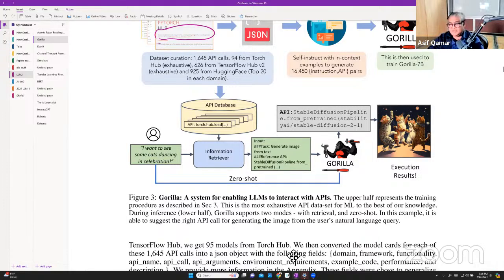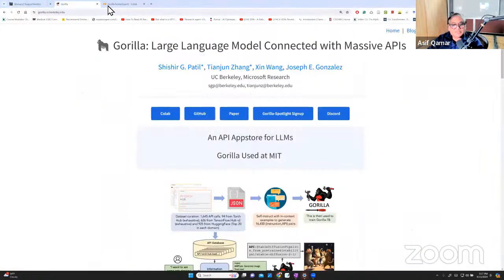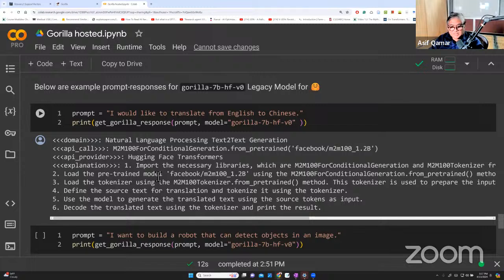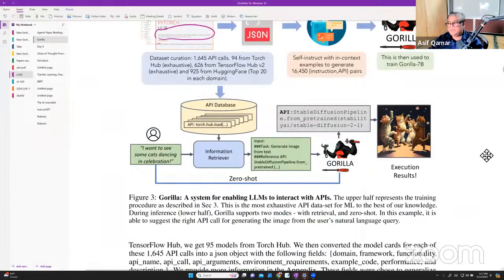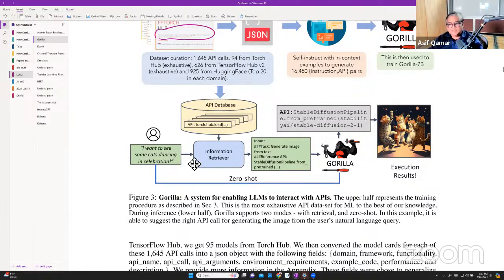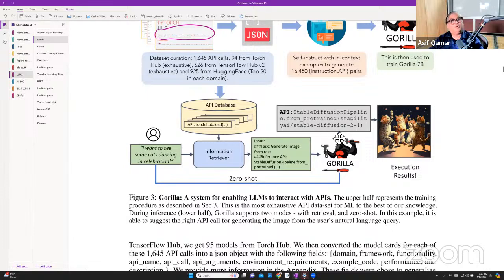Self-instruct is like: 'I need to do this.' You saw that example — instruct itself. And suddenly you get dancing cats. But just ponder over it for a moment: you give an instruction like 'I want to see some dancing cats in celebration' — you can go get an image at some application, but imagine getting the whole code to do it just like that.